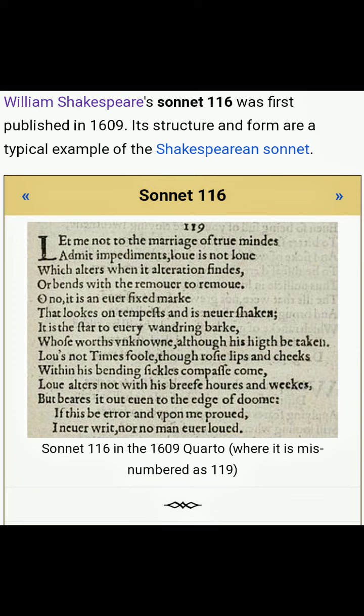Let me not to the marriage of true minds admit impediments. Love is not love which alters when it alteration finds, or bends with the remover to remove. Oh no, it is an ever-fixed mark that looks on tempests and is never shaken. It is the star to every wandering bark, whose worth's unknown, although his height be taken. Love's not time's fool, though rosy lips and cheeks within his bending sickle's compass come. Love alters not with his brief hours and weeks, but bears it out even to the edge of doom. If this be error and upon me proved, I never writ, nor no man ever loved.